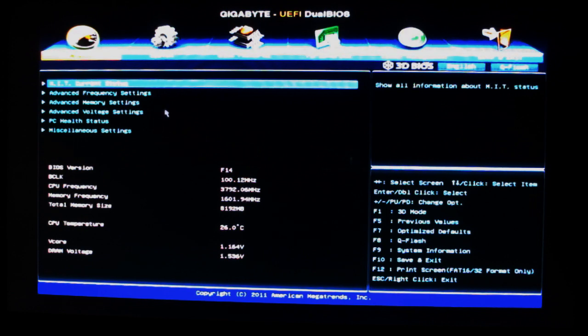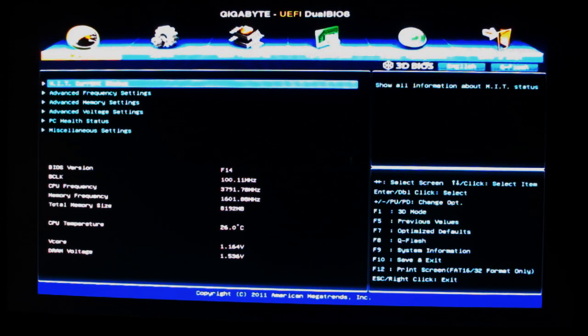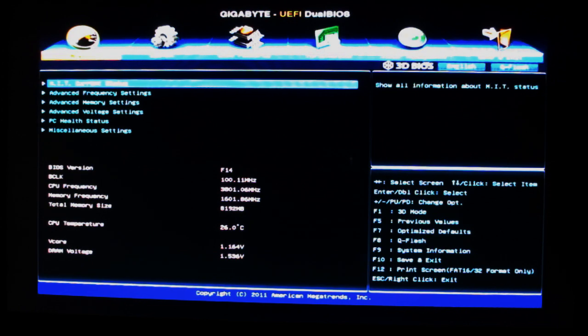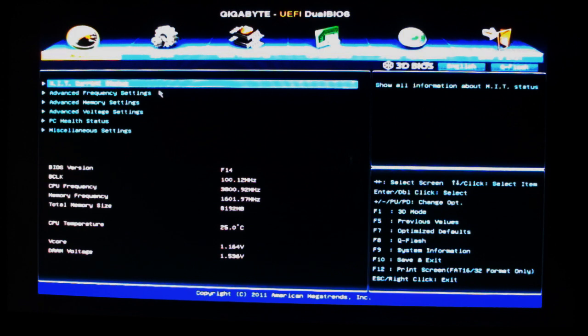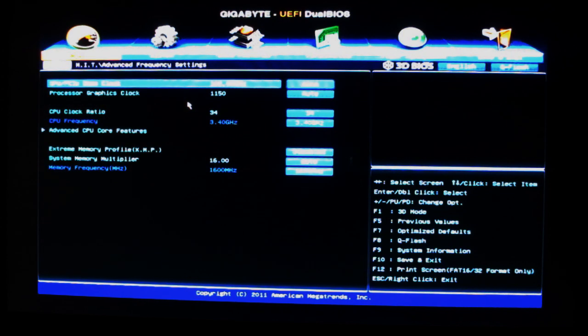You have the different tabs up top here. The MIT tab is for all your overclocking, CPU and memory voltage settings, that sort of thing. You've got the current status which just tells you how everything's set, and advanced frequency settings.